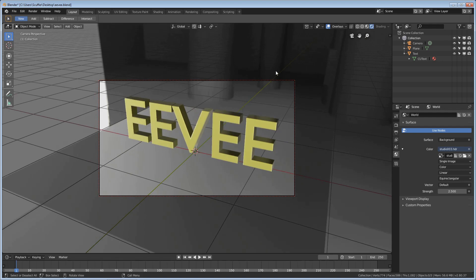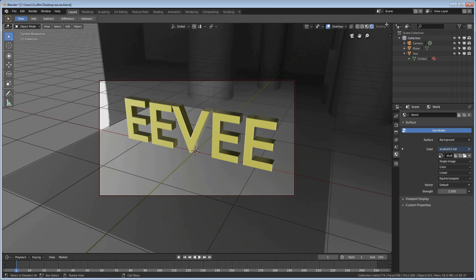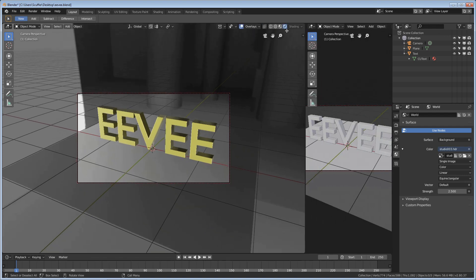Now, the way we're going to do it with Eevee to remove this background is just use the shader editor to basically punch it out and replace it with black anywhere where the camera can see it. To do that, we're going to go ahead and split the window here.